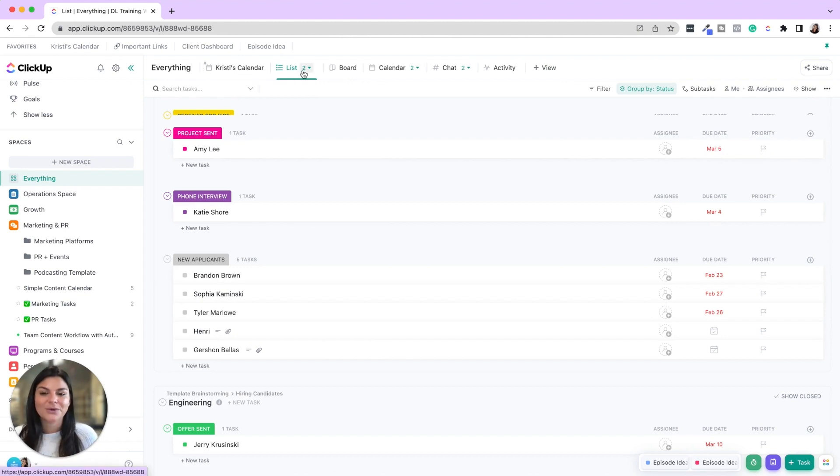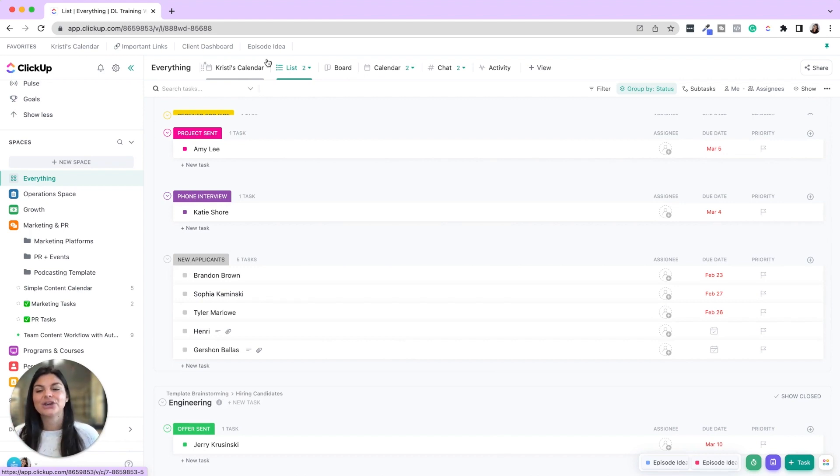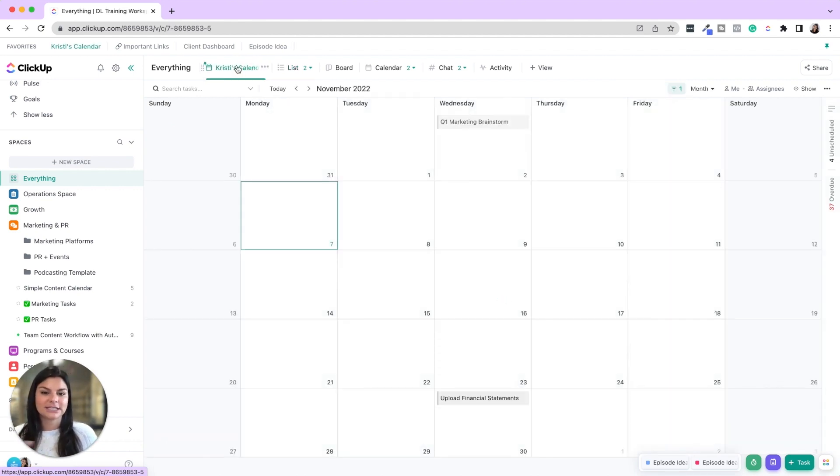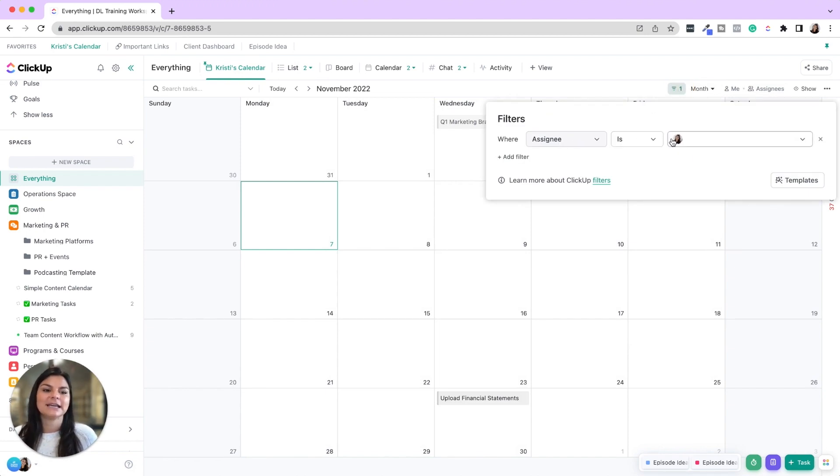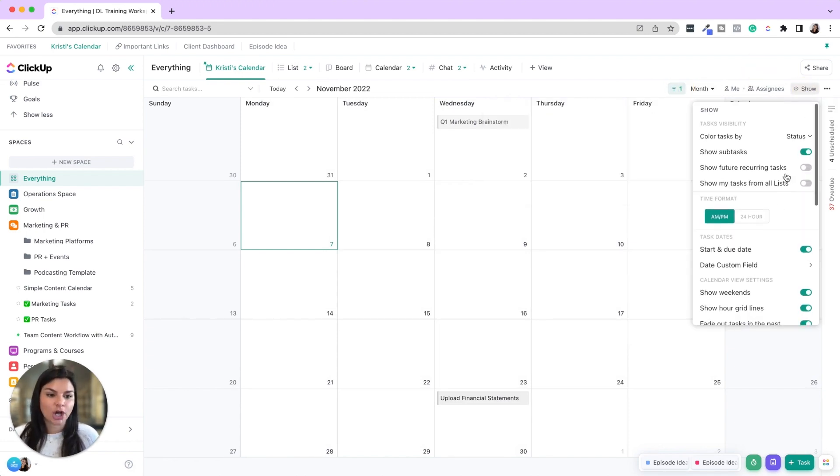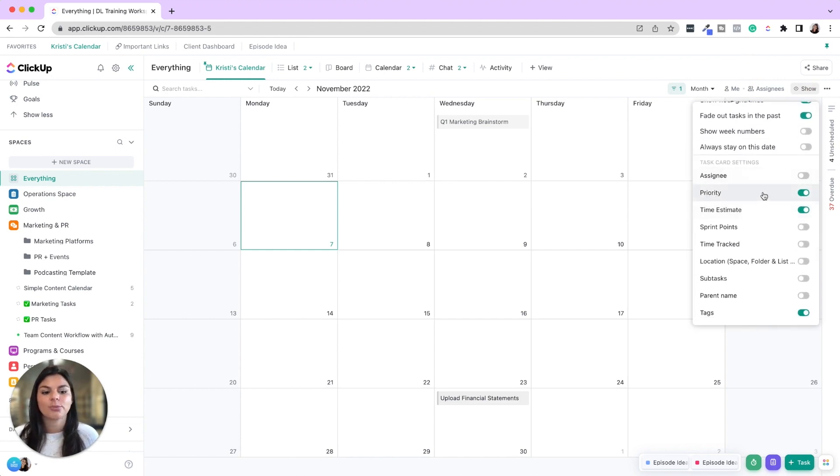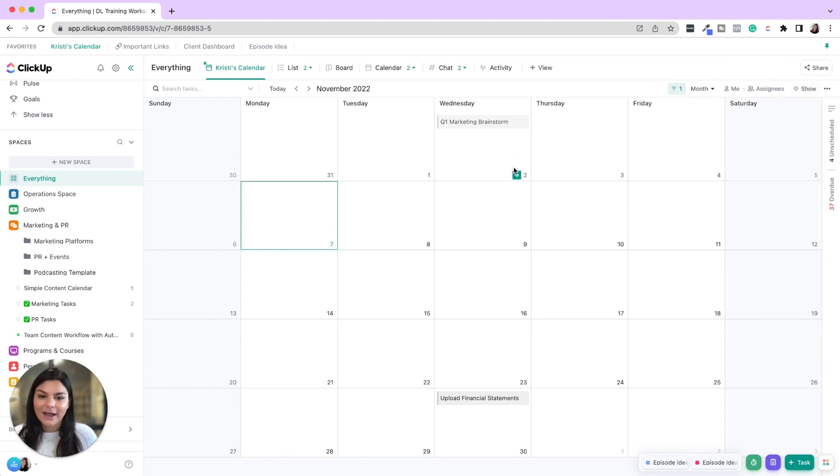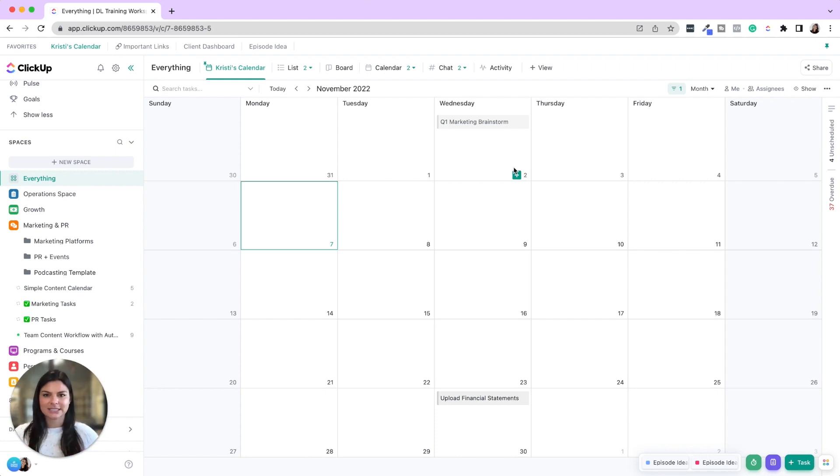But what you can do is filter out this information to say, okay, in my entire workspace, what do I want to see? So we've created calendars for every single team member and then name it. So I made Christie's calendar and then I put a filter that the assignee is me. I also make sure that I show subtasks. And then I also like to show priority and tags, sometimes time estimates as well. And this way I'm able to just have one calendar that says, okay, this is what I have to do today, this week, this month. And you're really able to see holistically what you have going on in your schedule.